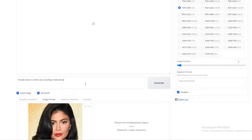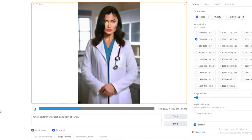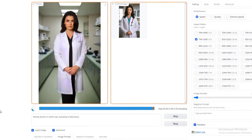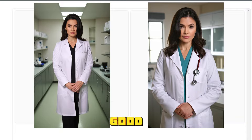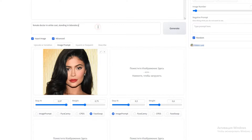After that, don't forget to select the aspect ratio. In this example, I chose 3 to 5 and clicked Generate. The results are quite good, but they don't really resemble Kylie, so I also decided to adjust the Stop Slider to 0.97 and added 'Full Body in Frame' to the prompt.